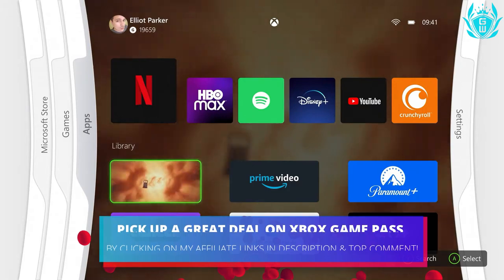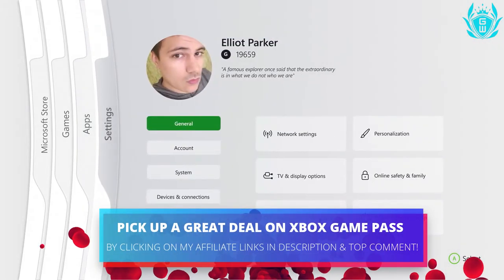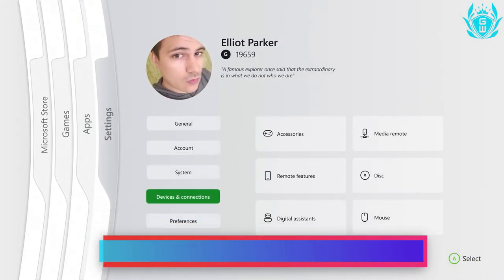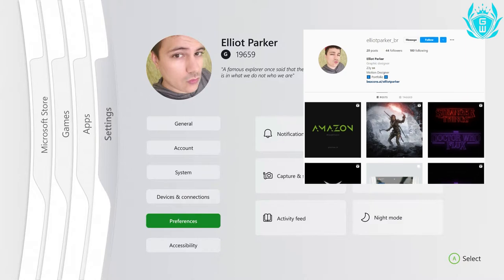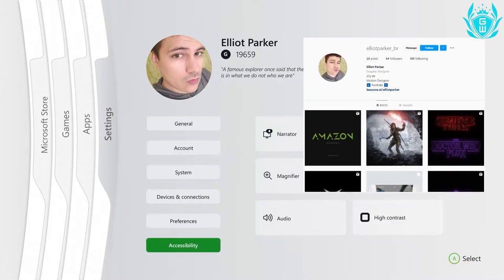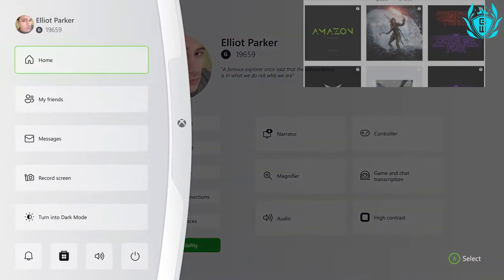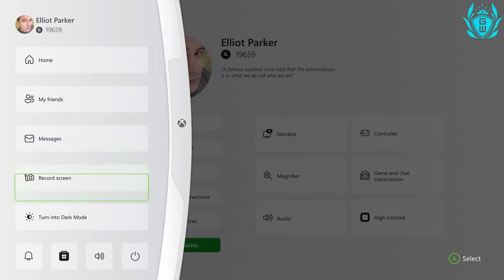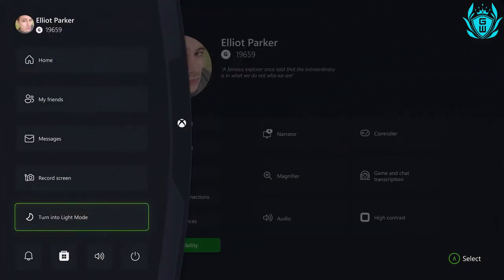This concept running on screen right now was posted by Elliot Parker, who is a graphic designer over on Instagram. This integrates everything modern gamers would want from a modern day Blades dashboard.